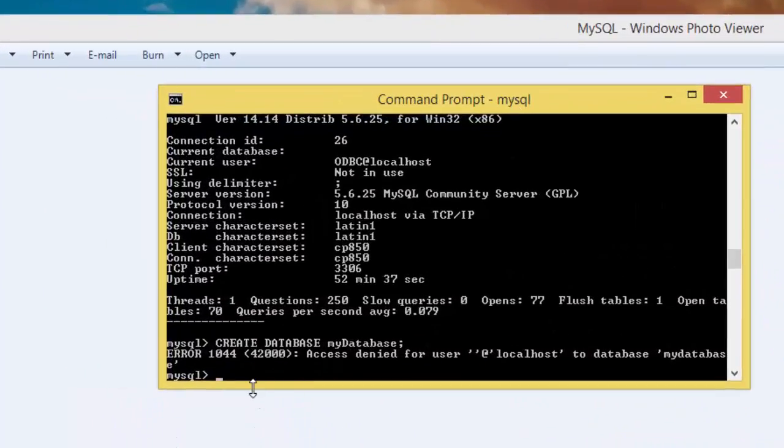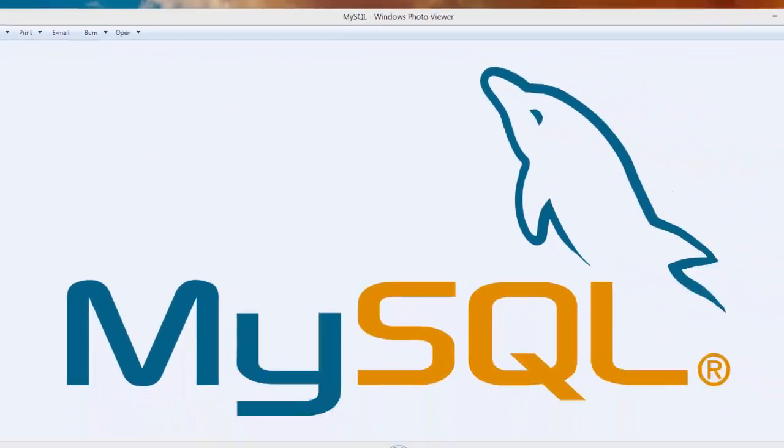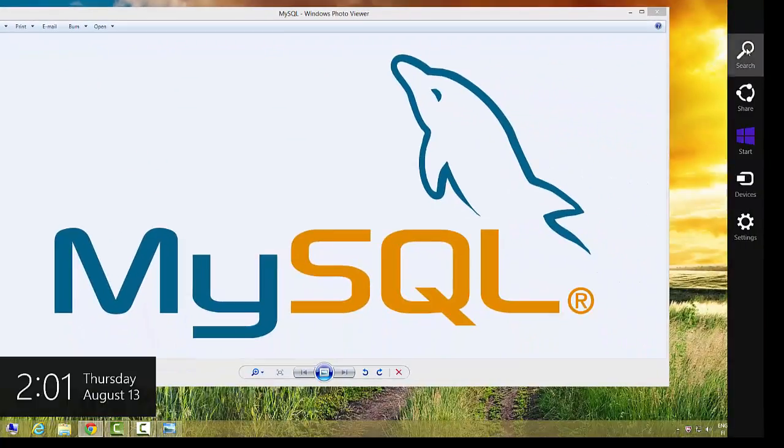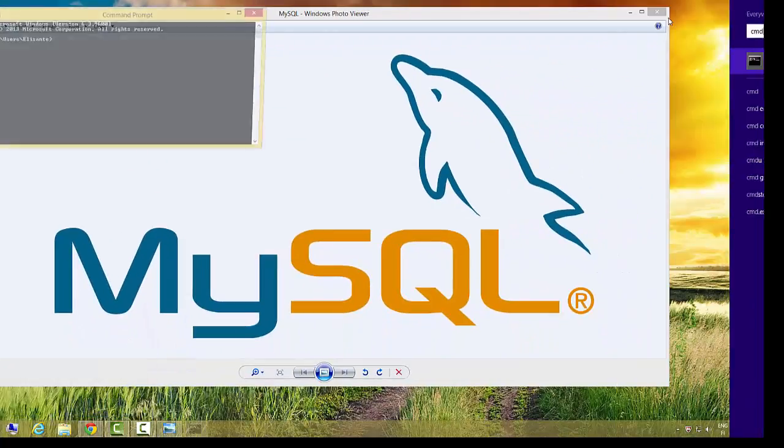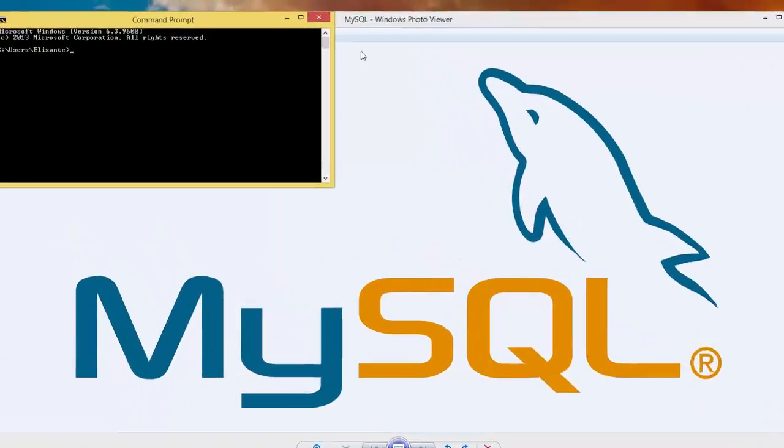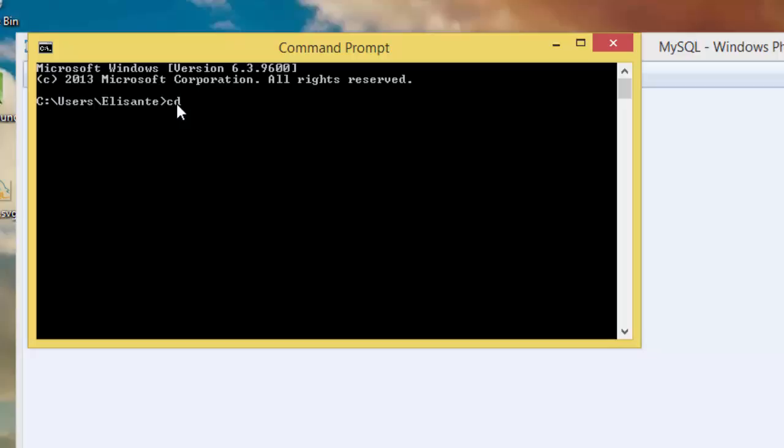Go back. Then let's try again to execute the command. I need to restart the CMD maybe. Let's go to CD forward slash, then CD XAMPP, CD MySQL, CD bin folder.